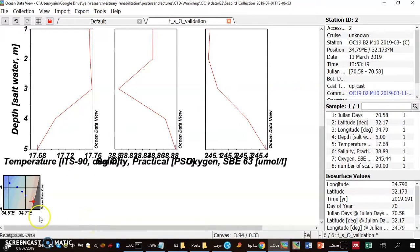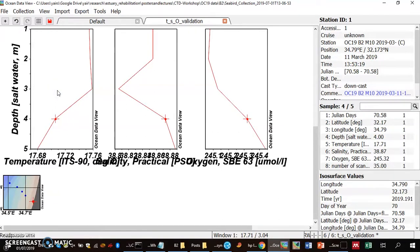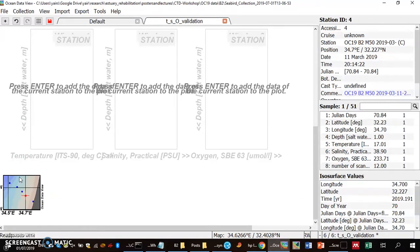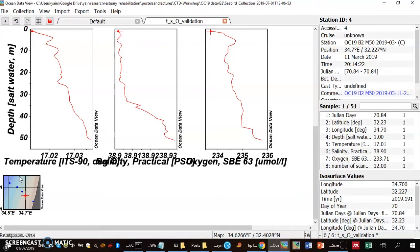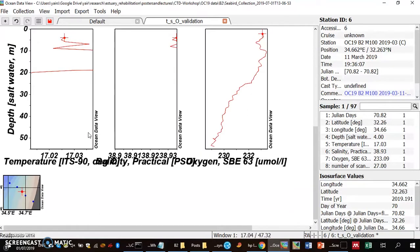I want to go to the next cast. I can use the arrow keys on the map to move between casts. I activate the window and press Delete to remove the previous data, then use the arrow key on the map to go to the next cast and press Enter. The new cast is at 50 meters and seems okay.